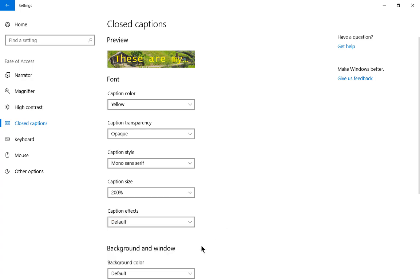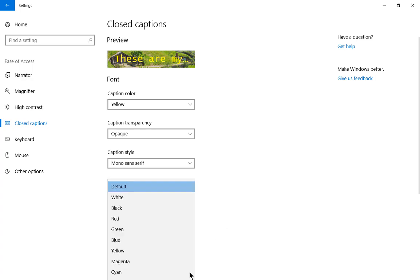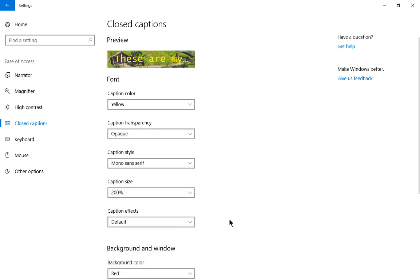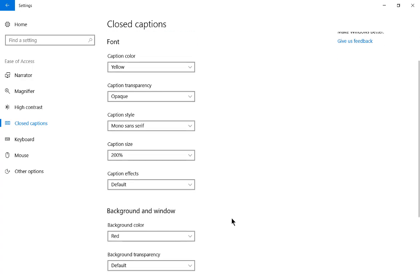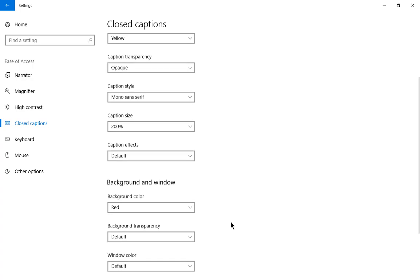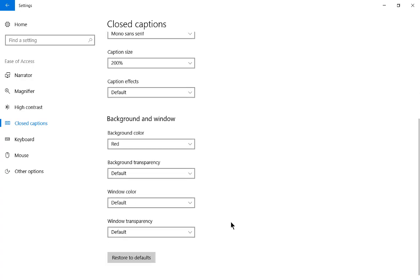Let's go to background color. Let's choose red, for instance. Well, for the closed captions, this doesn't really do anything, so it's not really going to help you. You also have background transparency as well, window color and window transparency.